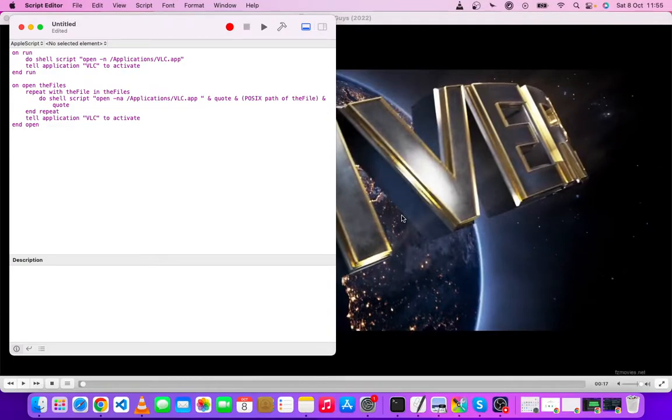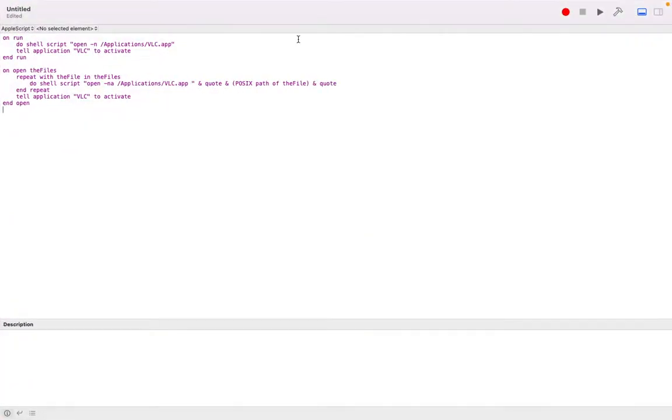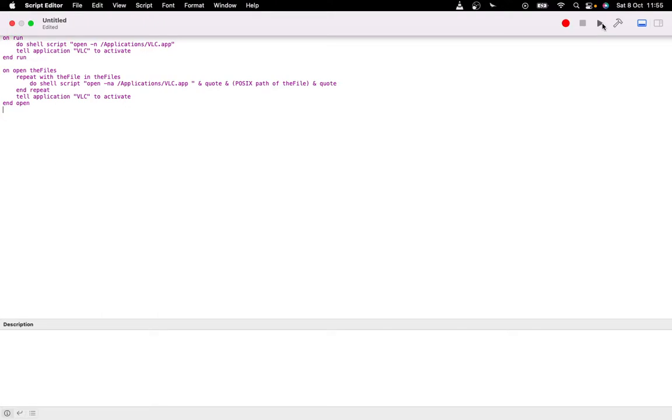Once you click on run this script, it will keep opening another VLC player. For instance, let me show you. Click on the script - you see it's going to open another VLC player for us. You see, you can see it has opened another one.